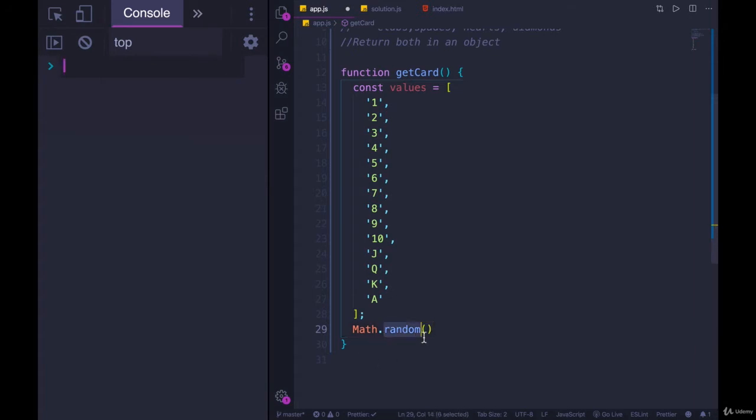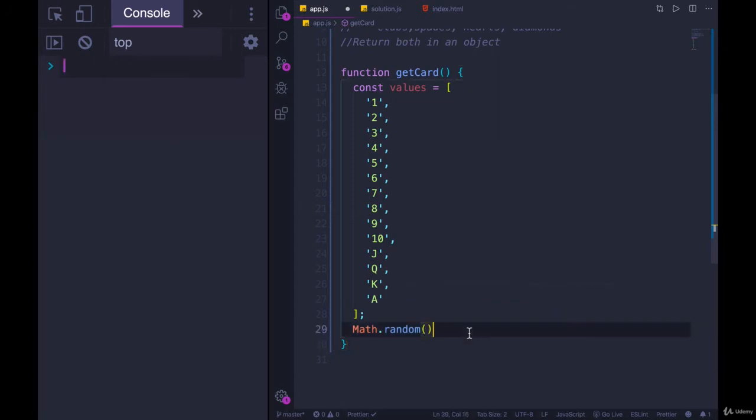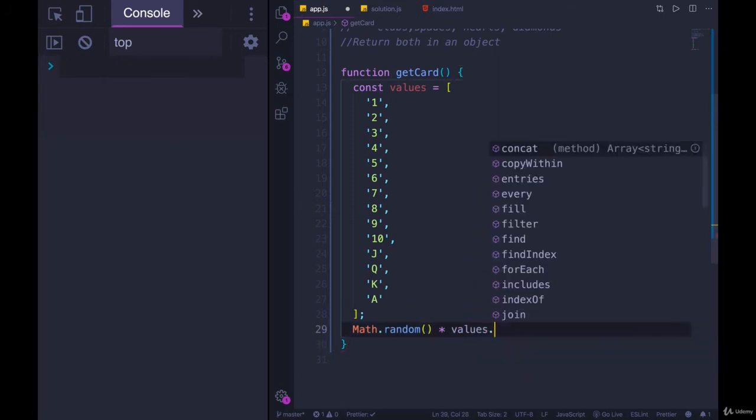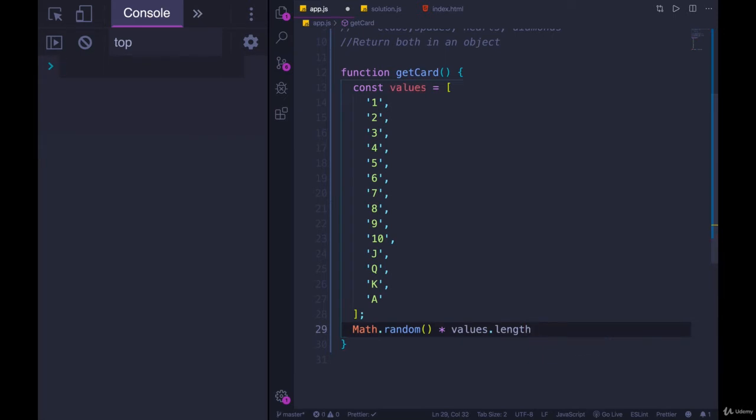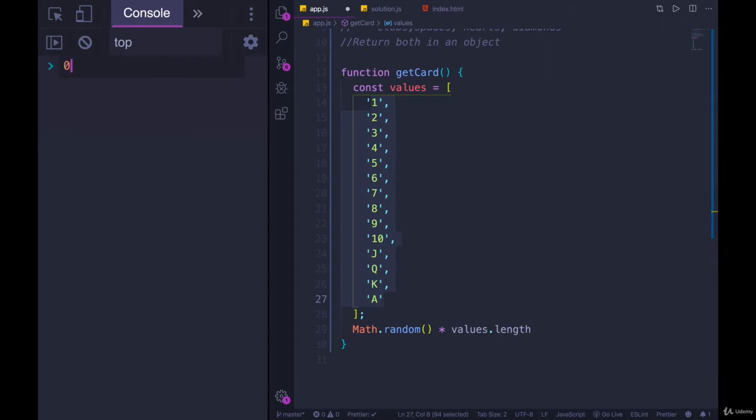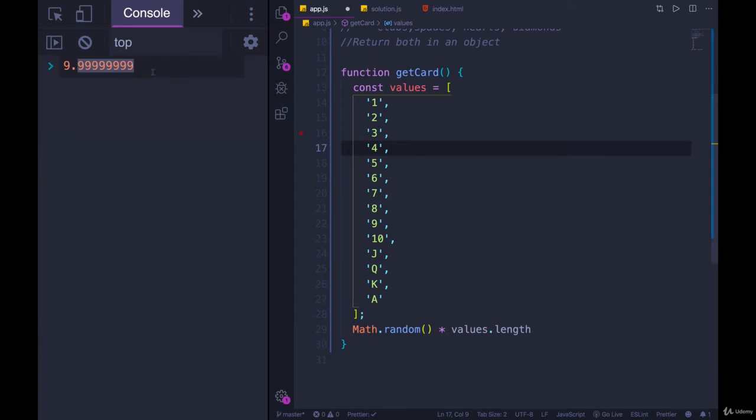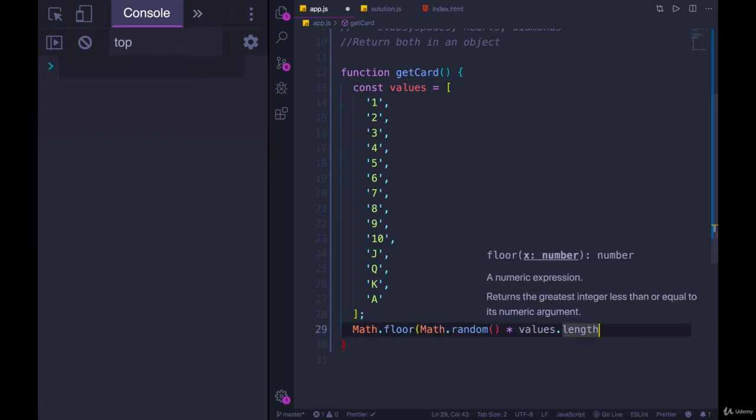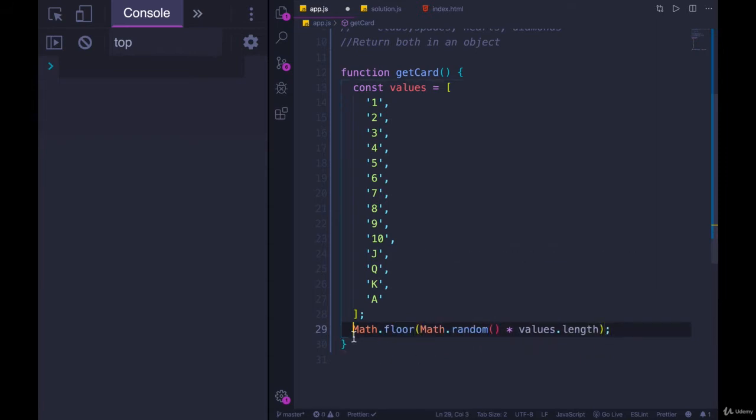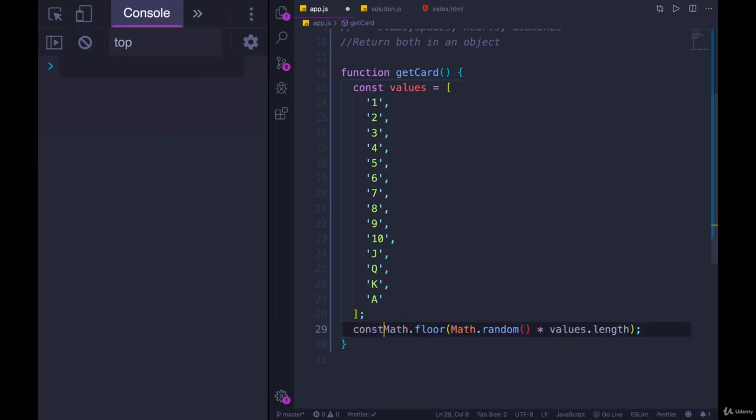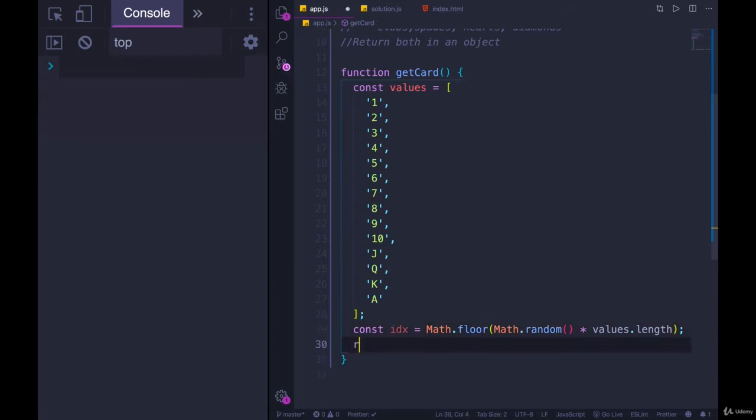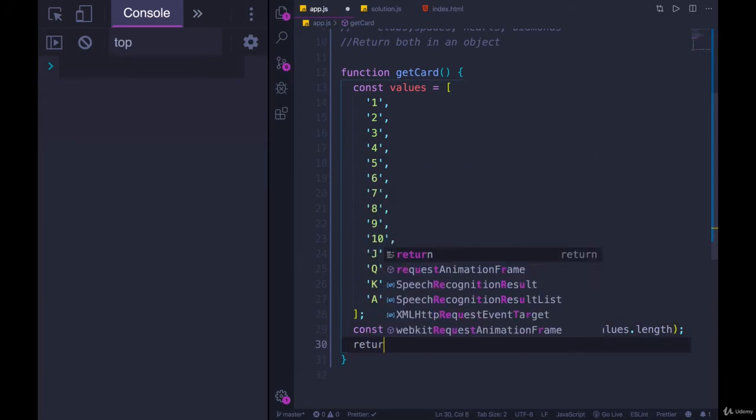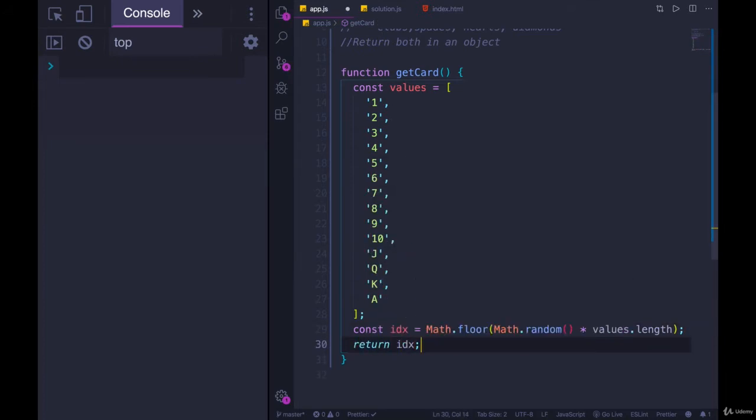This is a decimal from 0 to 1 but not including 1. So then I'm going to multiply that by values.length. If my array is 10 items long, it will give me a decimal number from 0 to 9.999999, not including 10. But we don't have fractional indices, we don't have decimals, so we need to get rid of that, which we've seen with math.floor. So this should give us a random index. Let's make sure. Let's just make this a variable called idx and then let's return idx.